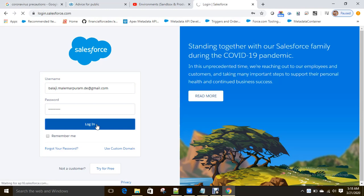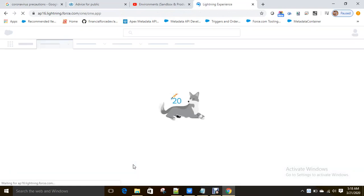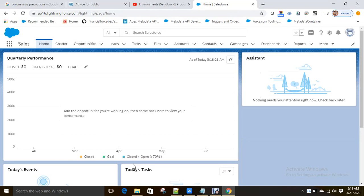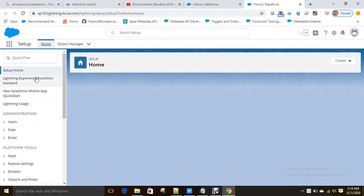Now I'm logged into production. Production looks the same as a developer edition or sandbox. Based on your purchase, the features available will differ, but the base remains the same - object creations, Apex classes, Lightning components are all the same. Let's come back to our topic: how to create a sandbox.